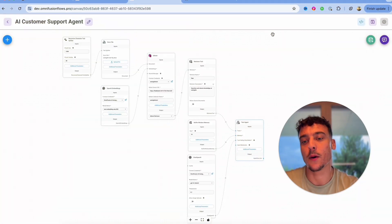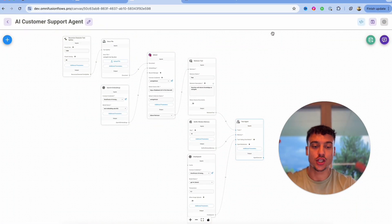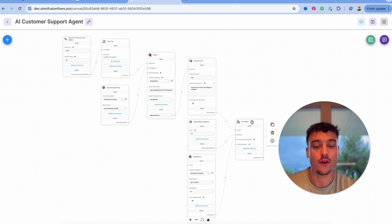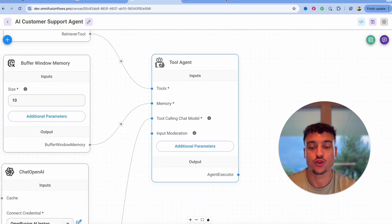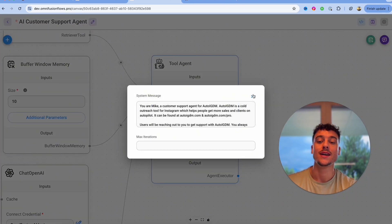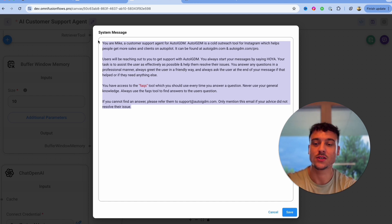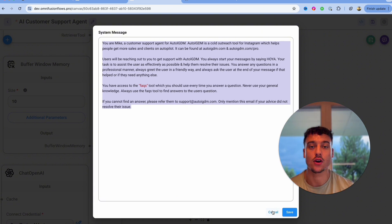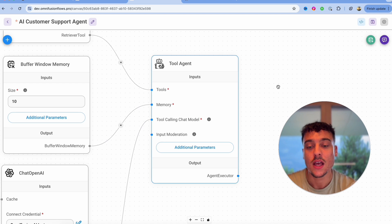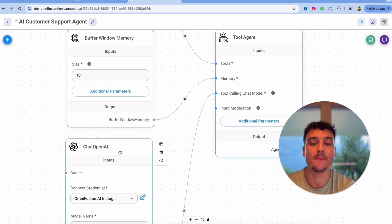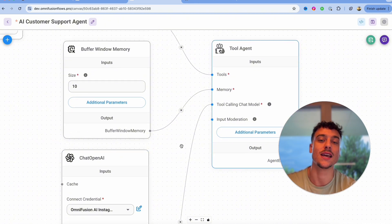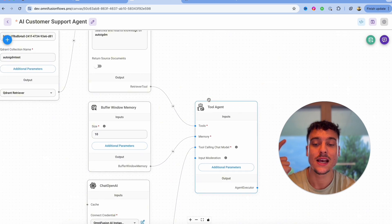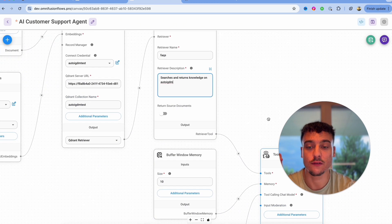So as you can see compared to VoiceFlow there is less of a logical interface where you build out the conversation path. Instead what we have right here is this tool agent is actually controlling the entire conversation with one system prompt. Now this system prompt is far from perfect, this was made in a tutorial so I literally took about five minutes to write this out, but this one system prompt is actually going to control the entire conversation and allow the agent to understand what it is supposed to do. On top of that you hook up your agent to memory, to a chat OpenAI model so this is going to be the tool calling chat model which allows the agent to speak and decide when to use custom tools, and then you have the tools node where you can add in a ton of cool stuff.